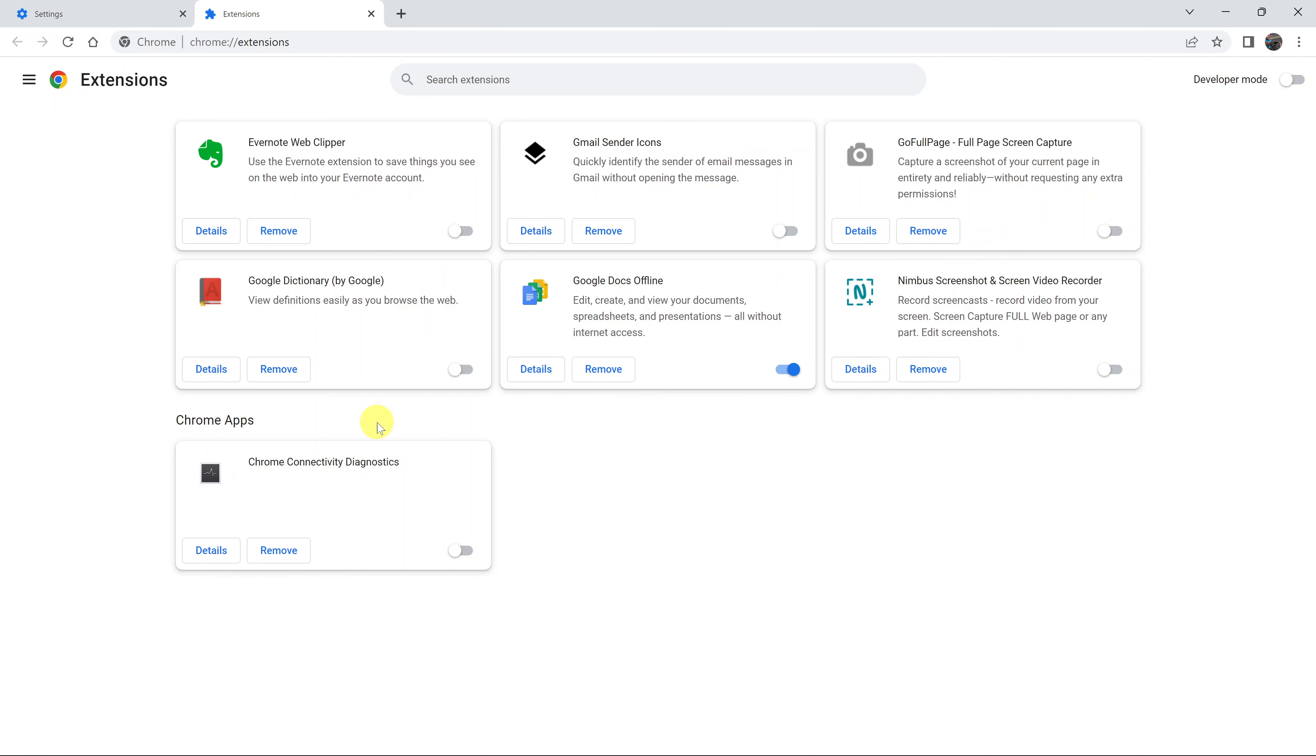If you have an extension that is enabled, you can see it's actually enabled because the button is blue. Go ahead and click on Disable to turn off that extension.